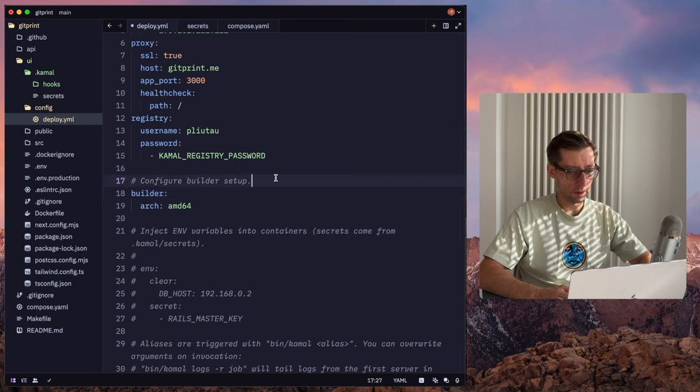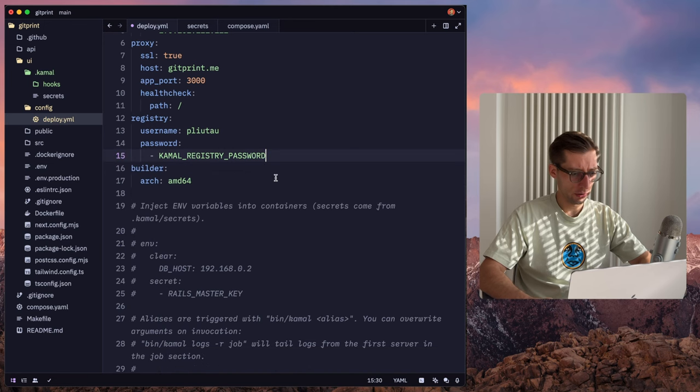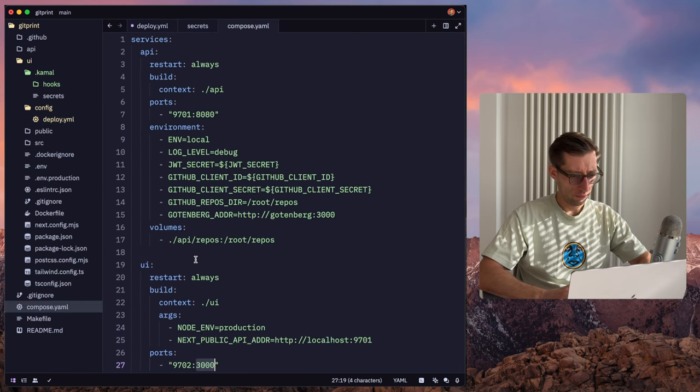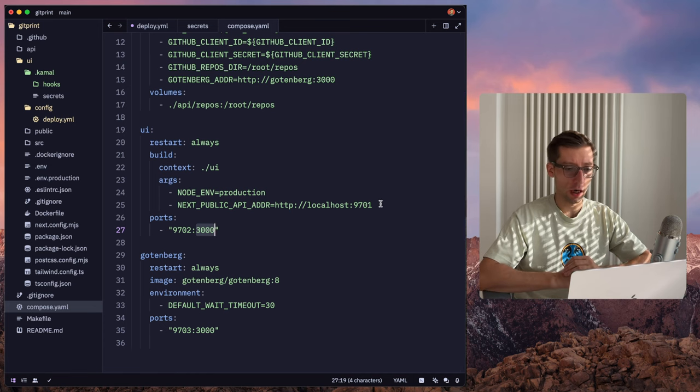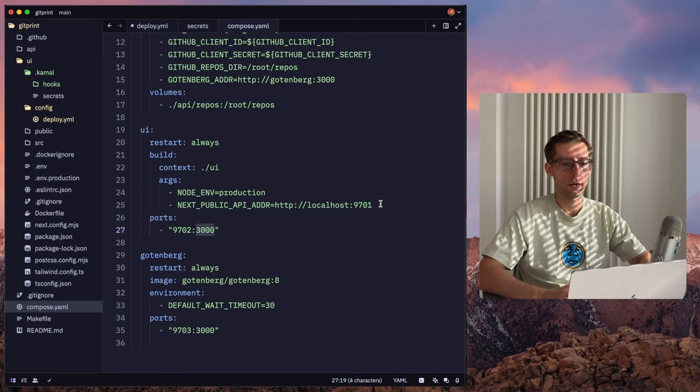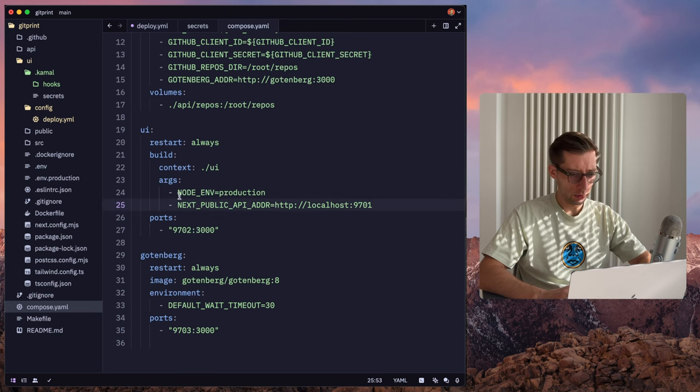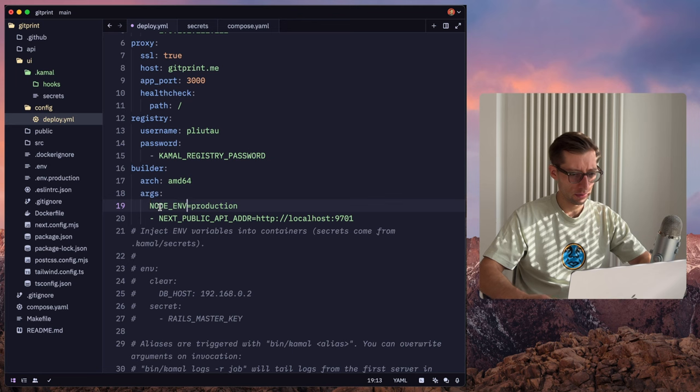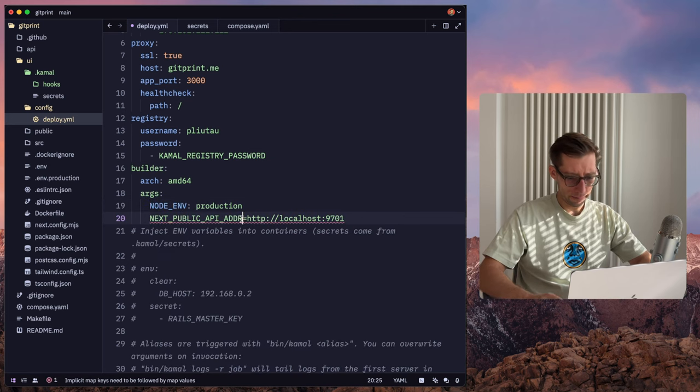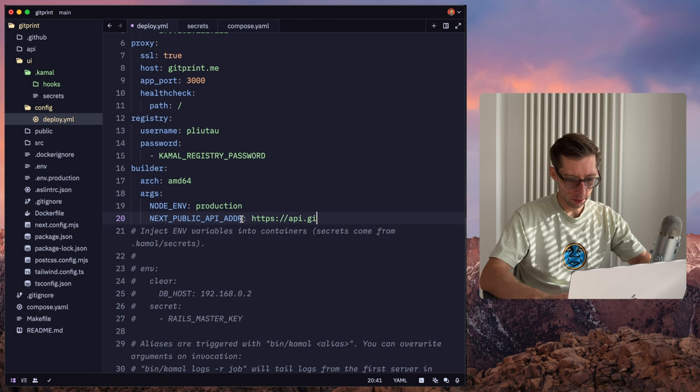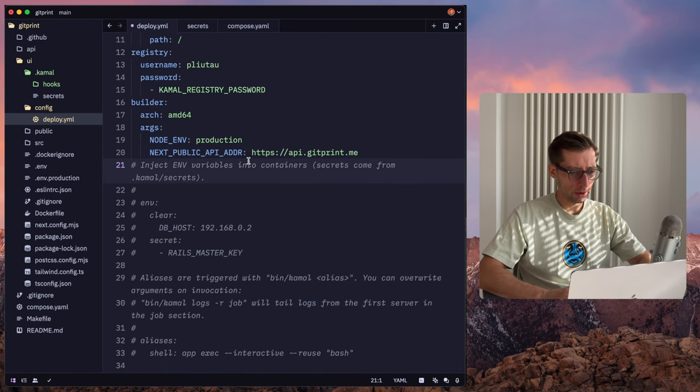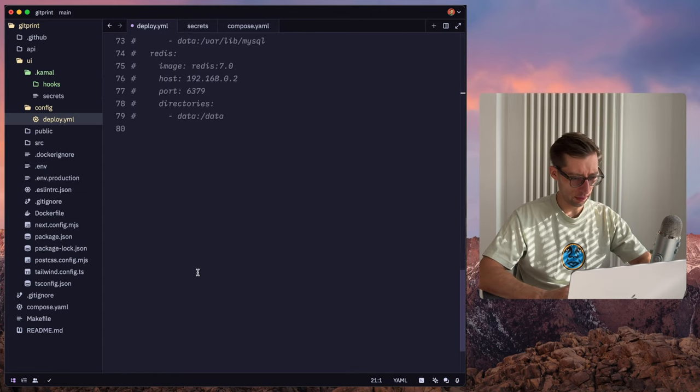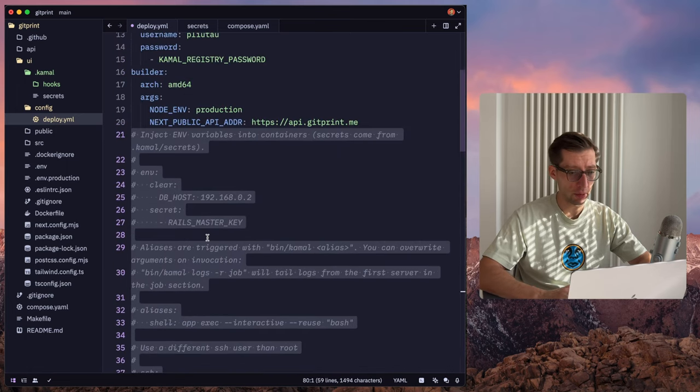So let's go back to our deploy.yaml. Now we need to configure the builder. So my Hetzner machine is AMD64. So I won't change that. However, if you look at our compose.yaml for reference, UI has build arguments. So that's Docker build arguments. So these are not environment variables. They're not exposed in the runtime. Only the builder needs them. So we should put them as arguments here. So args, I think the format is a little bit different. So node env production.